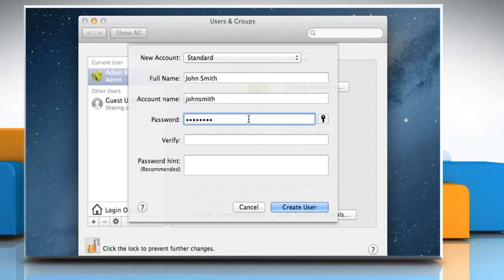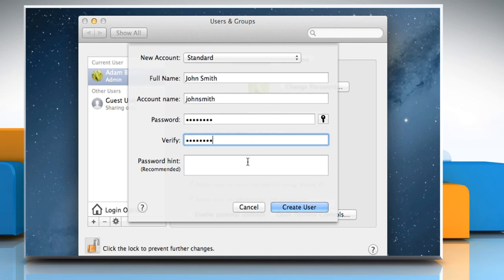Enter the account password in the password and verify fields and then enter a hint to help the user remember the password. Click create user once done.